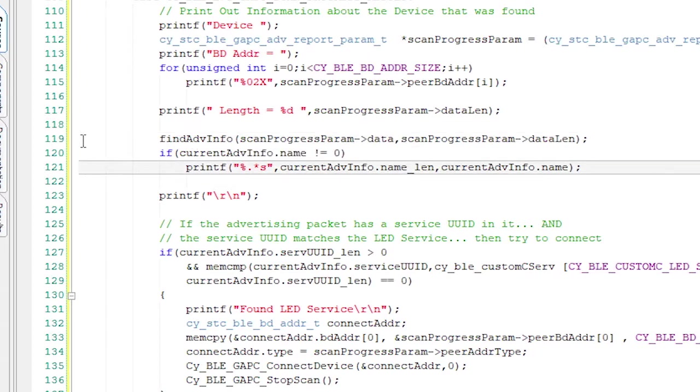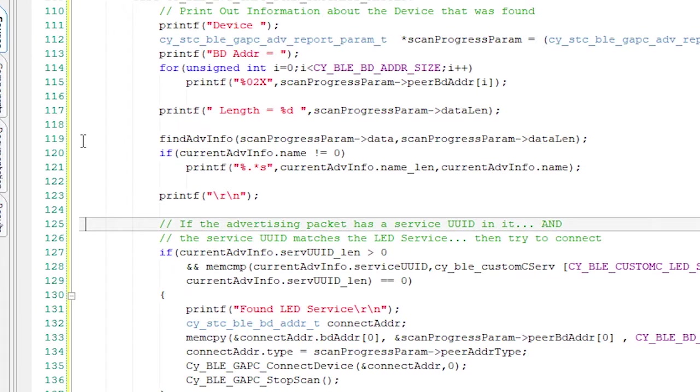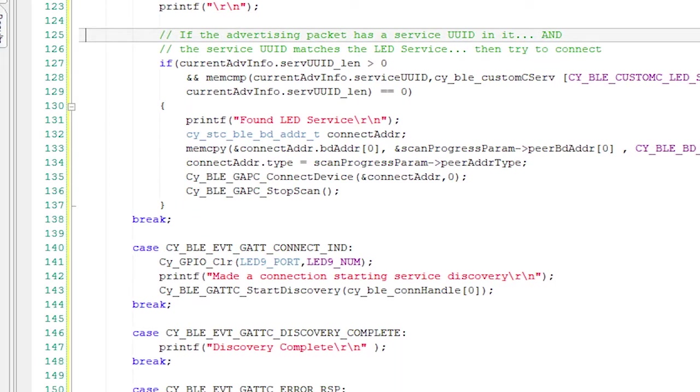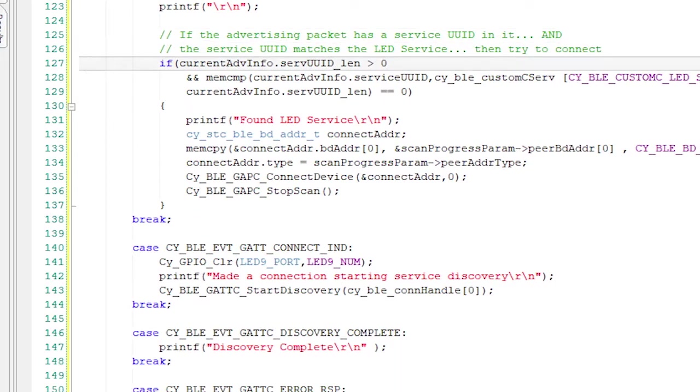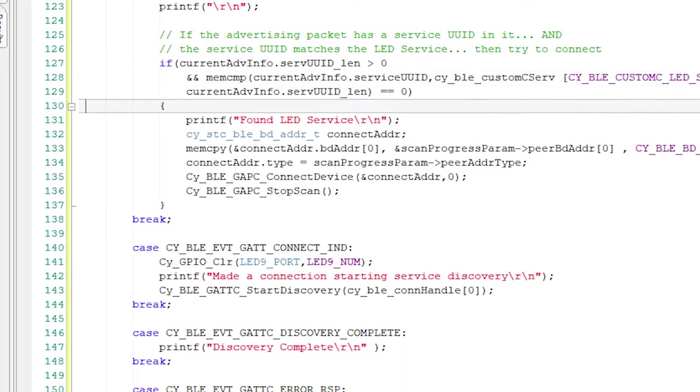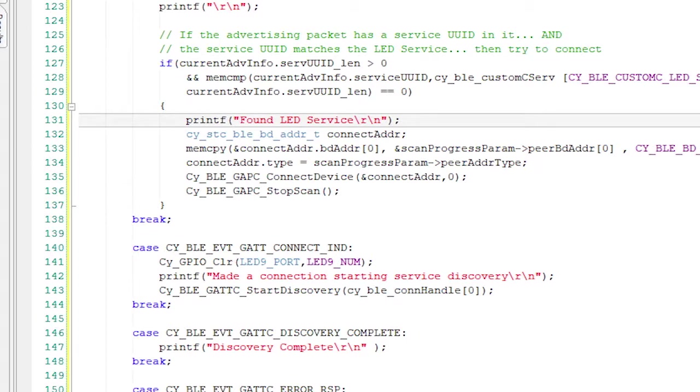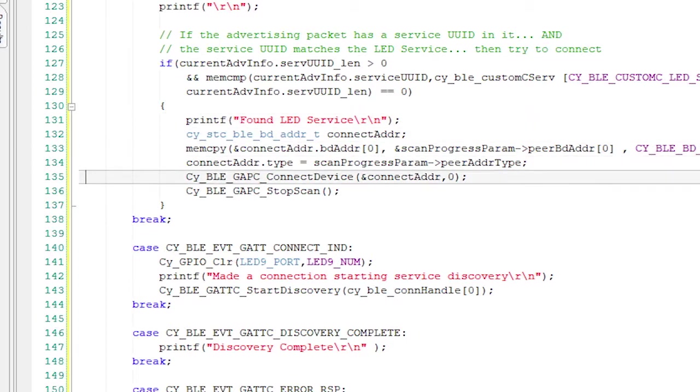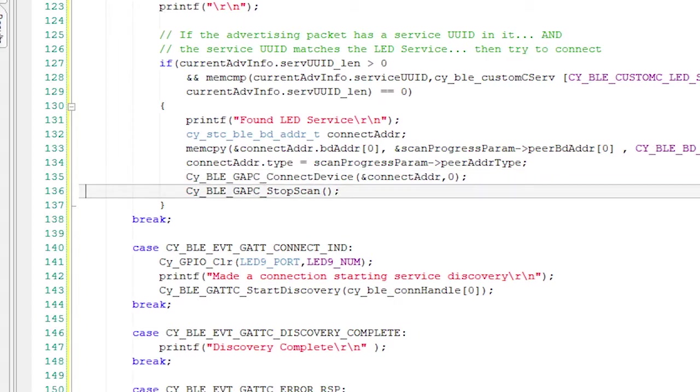I pass it the raw advertising packet and the length of the packet. If it has a name, I'll print it out. If it is advertising that it has an LED service, I'll print out that I found a device that I can connect to, and I'll start the connection process with the Connect Device API. And then I'll stop scanning.